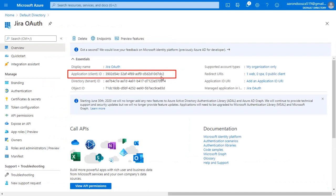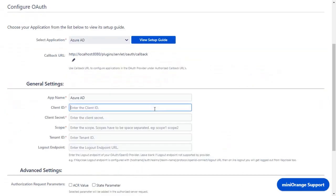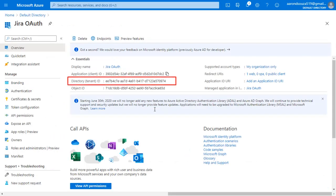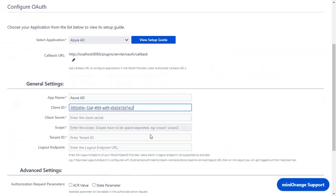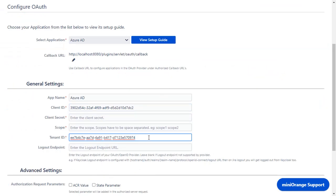Copy the application ID from the application, and paste it in the client ID in the plugin. Copy the tenant ID from the application, and paste it in the tenant ID in the plugin.